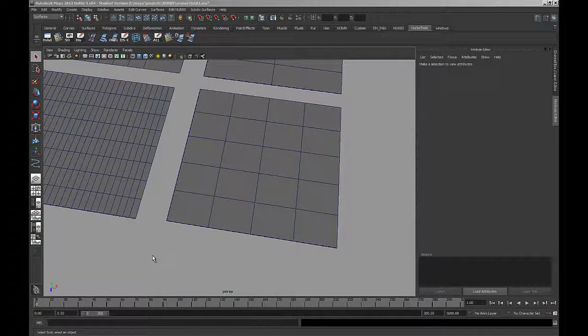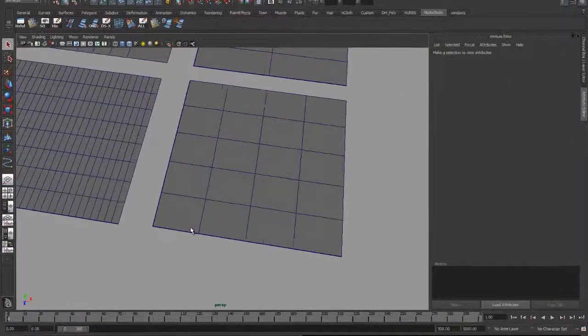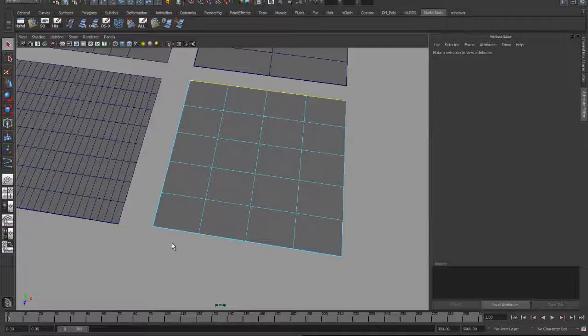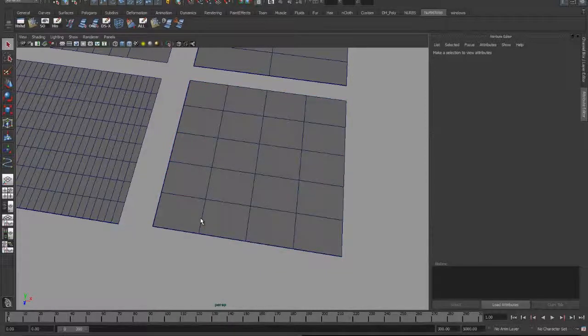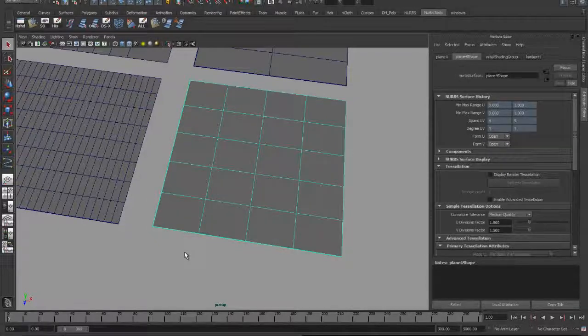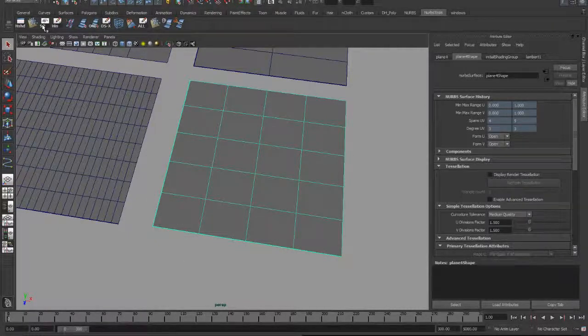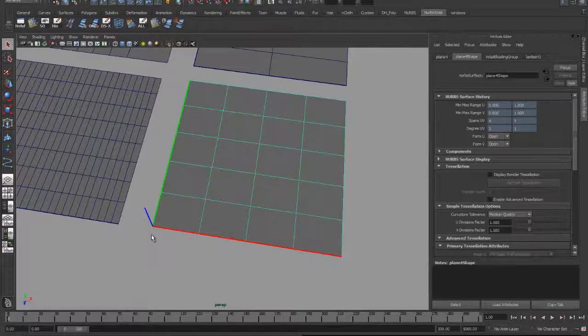Another way of numbering a uniform surface is called zero to one. The first isoparm is zero, the last one is one, and each one in between is an even fraction. Looking at the surface origins for this surface, you can see that the mathematical start of the surface is in the lower left-hand corner.